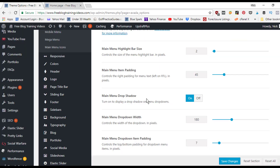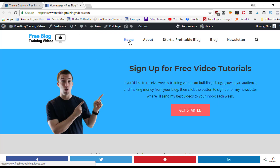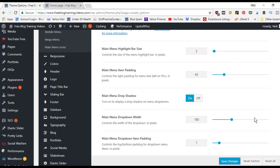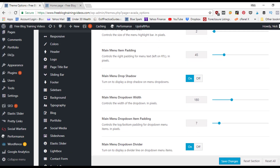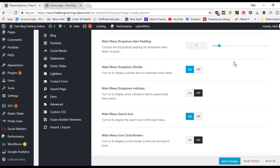The main menu dropdown width is 180 pixels — when someone hovers over a menu item that has a dropdown, it opens about 180 pixels wide. The main menu dropdown item padding separates items inside the dropdown, and the dropdown divider can be turned on or off.